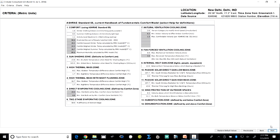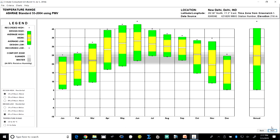We start looking at the climate of Delhi, specifically the temperature range. This shows the dry bulb temperature and the monthly range for New Delhi. For each month it shows the average highest temperature in a given month. It also shows the comfort zone for summer and winter, shown in grey, at 50 percent relative humidity. This shows how the temperature is varying — the average annual spread of temperatures.